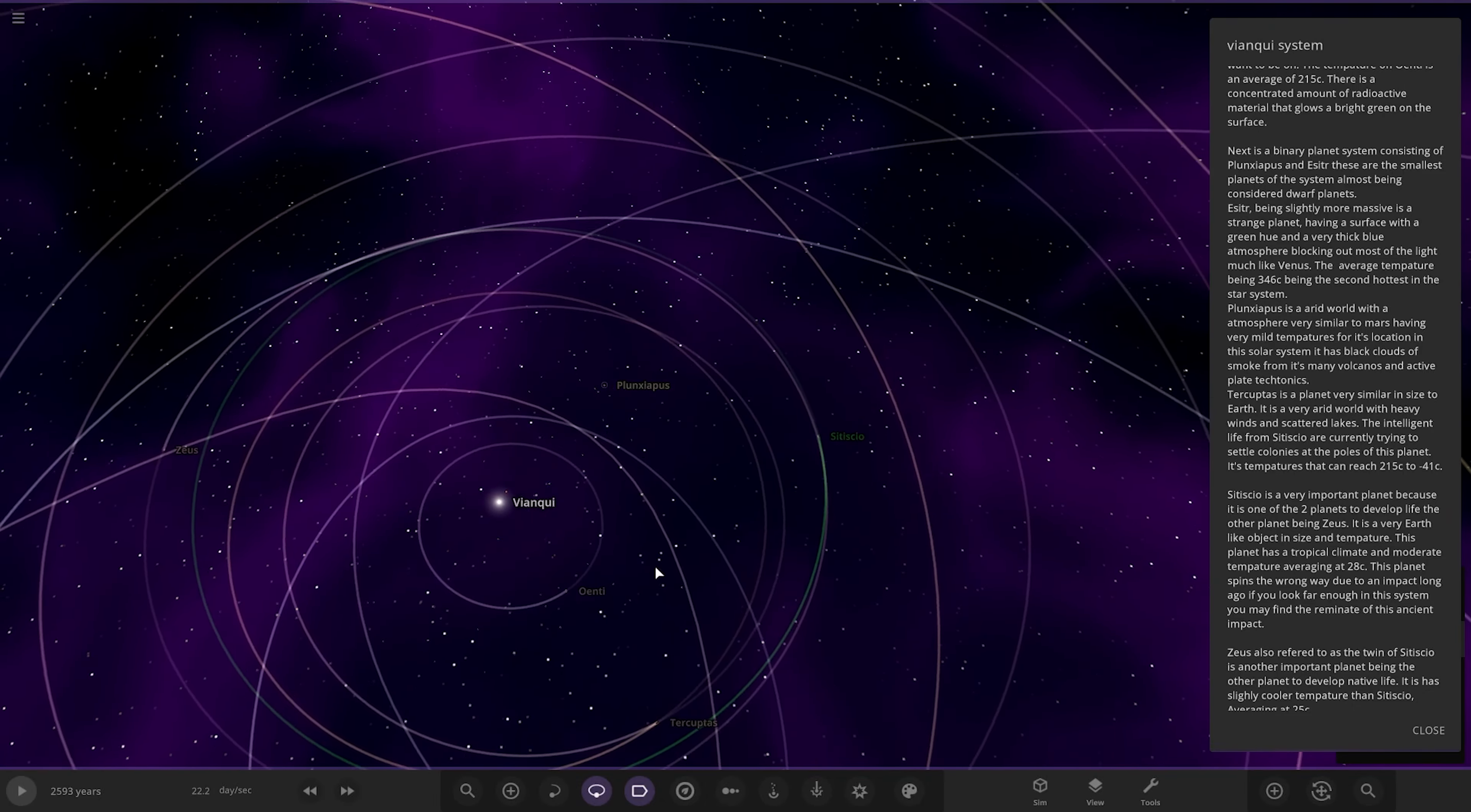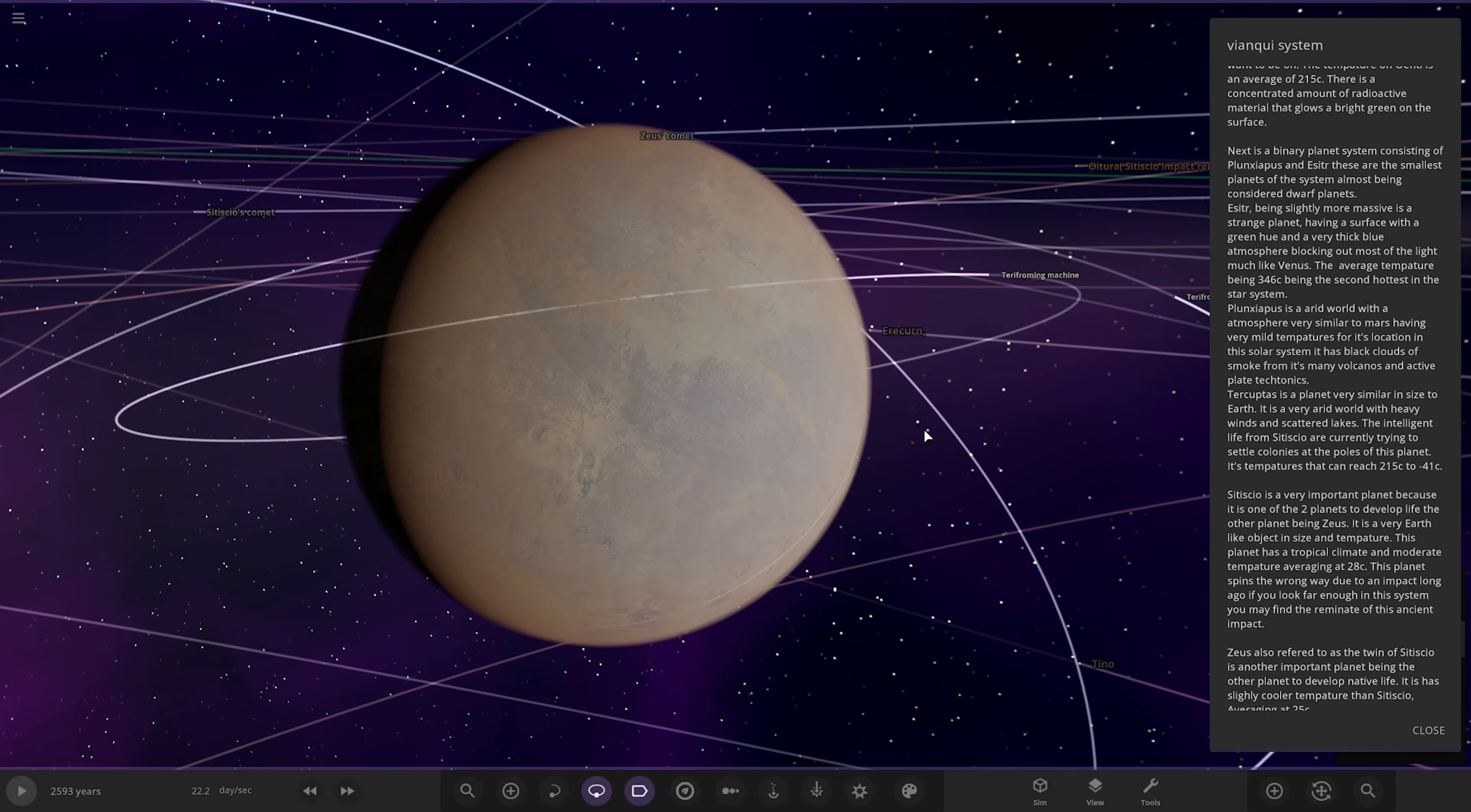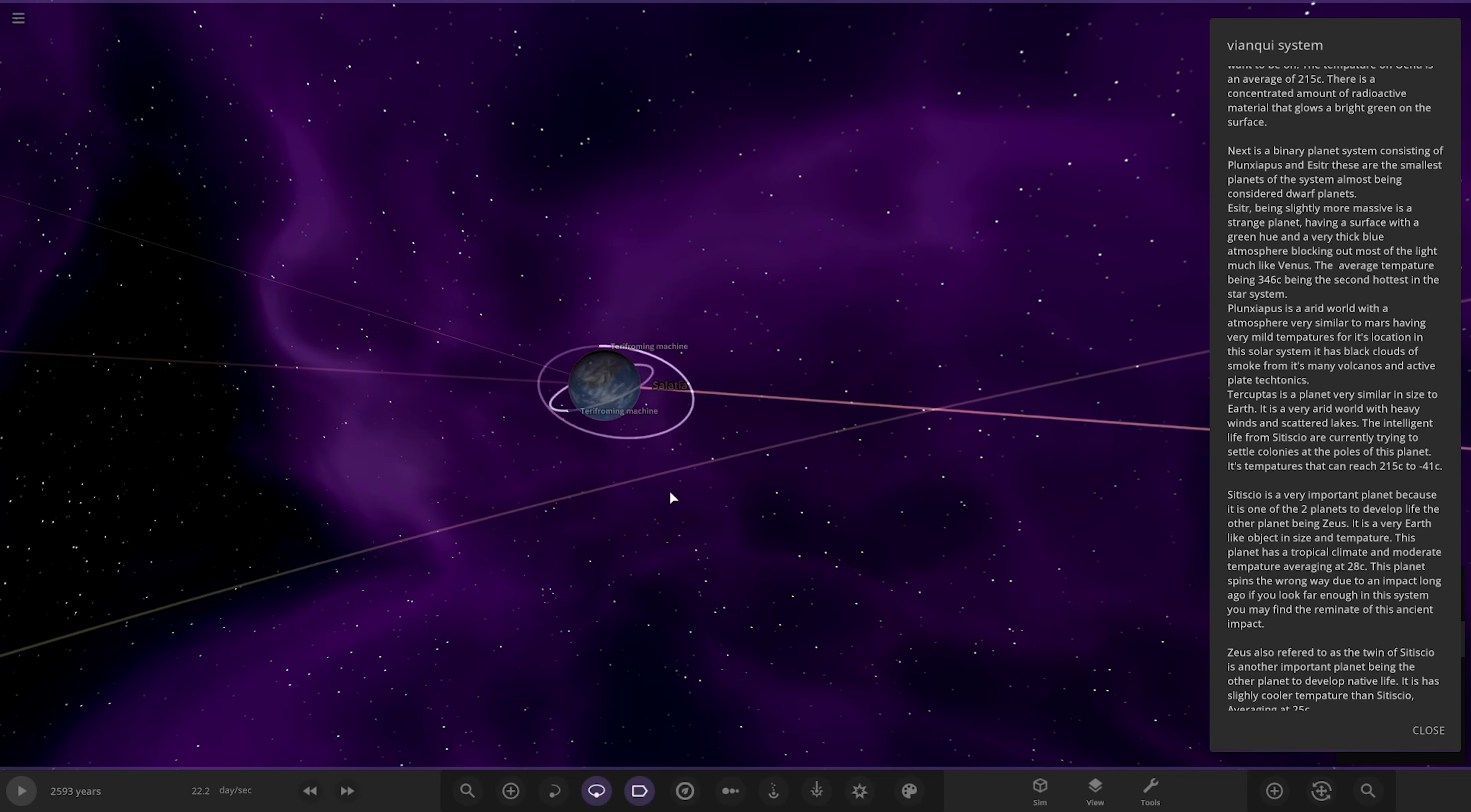Now we're heading to this object here. Tercupitus is a planet in very similar size to Earth. It is a very arid world with heavy winds and scattered lakes. The intelligent life from Cetisco is currently trying to settle colonies on the poles of this planet. Its temperature can reach 215 to minus 41 degrees.